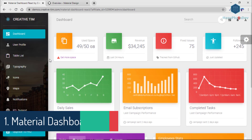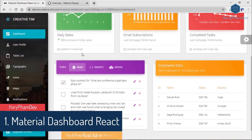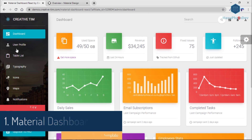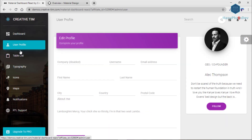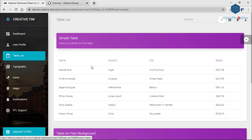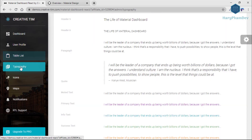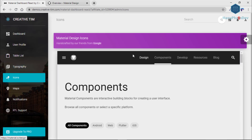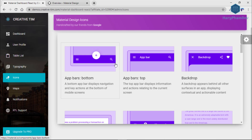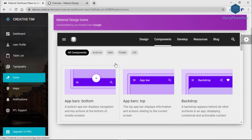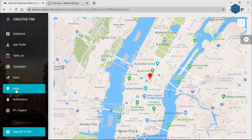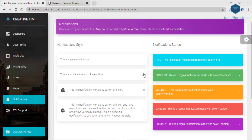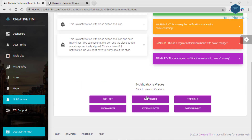The first template in this video is the brilliant Material Dashboard React. Material Dashboard React is a free Material UI admin with a fresh new design inspired by Google Material Design. It makes use of light, surface, and movement. The general layout resembles sheets of paper following multiple different layers so that the depth and order are obvious.